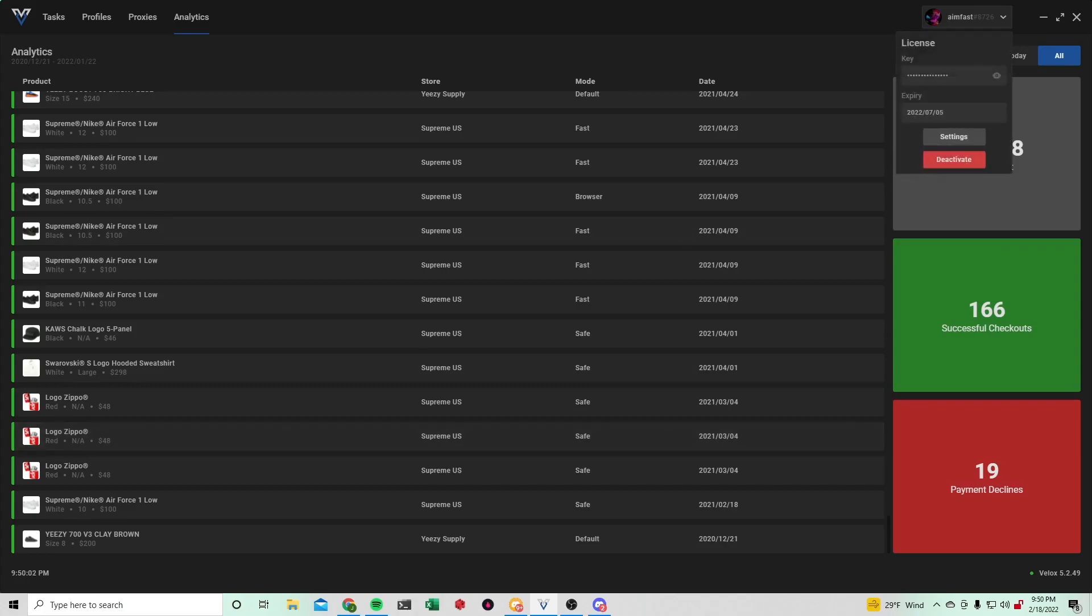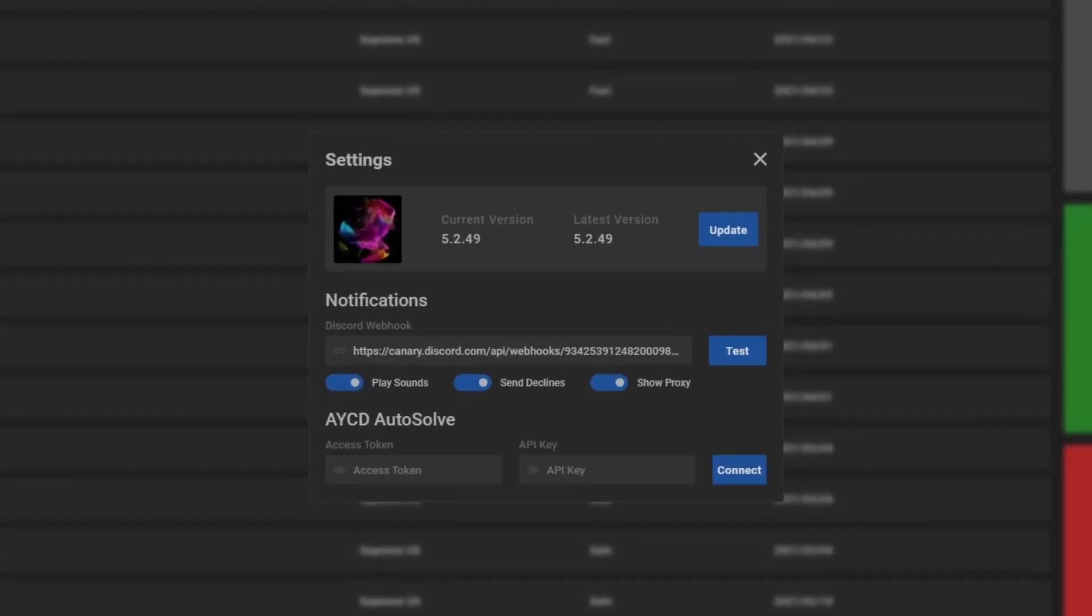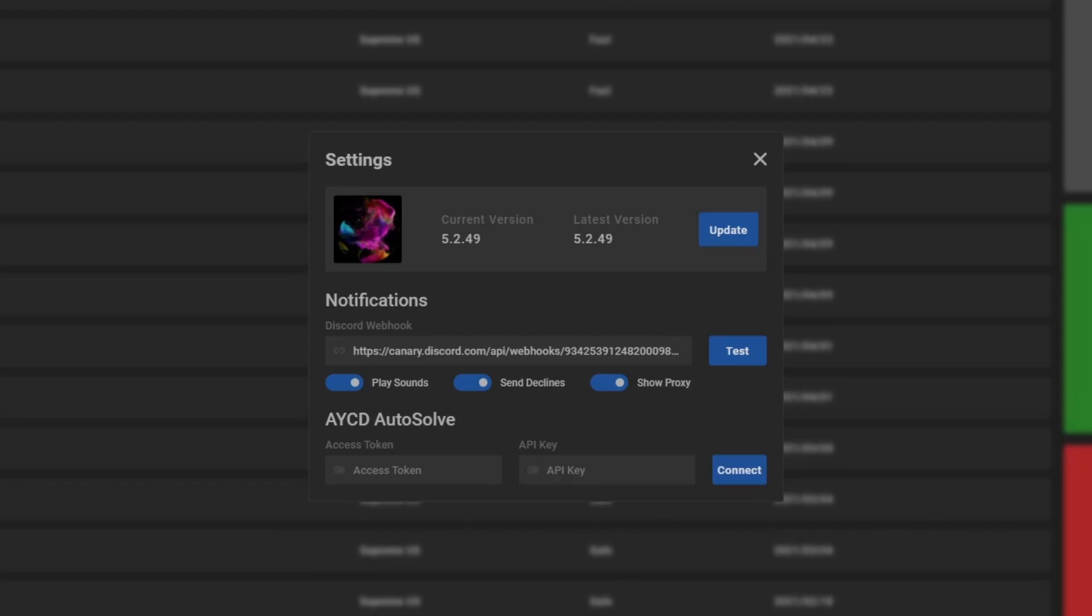And then on the top right hand side you have your settings, you can update the bot, check for any updates you have. Discord webhook, so your checkouts can go to your server. And then AYCD autosolve if you don't want to use your in-bot solvers.